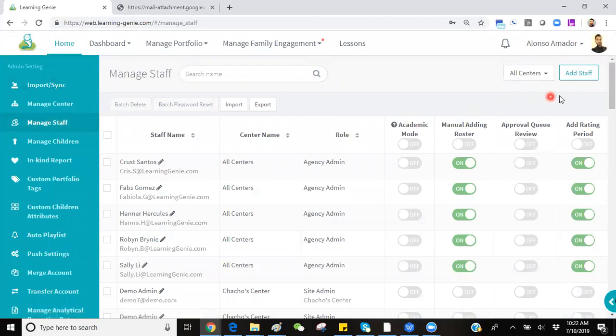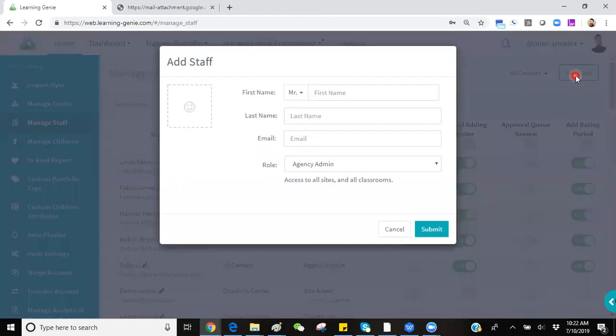From this page on the top right-hand corner, you will see a button labeled Add Staff that brings up a pop-up labeled Add Staff.